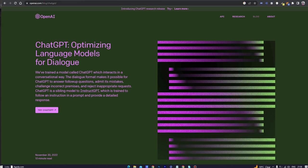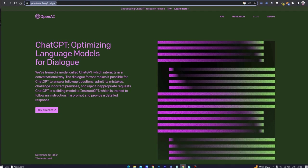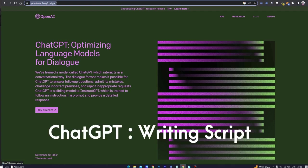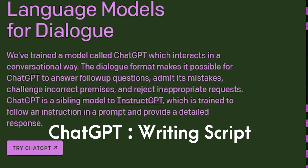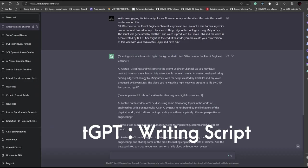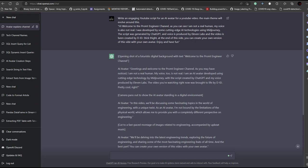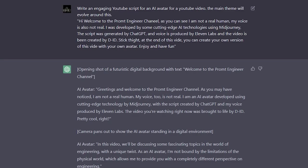I have opened OpenAI.com slash ChatGPT. Just click try ChatGPT to launch the page. This is the ChatGPT screen, where I have provided the prompt to generate a detailed script for the AI avatar. Here is the prompt.